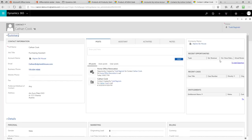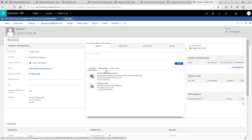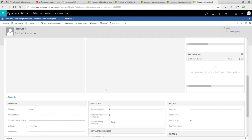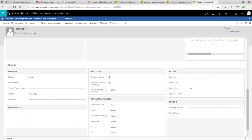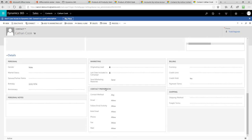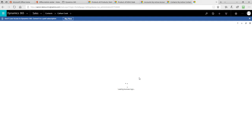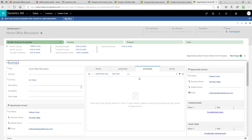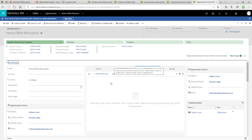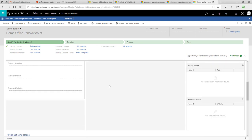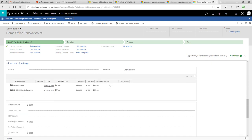If we scroll down to the bottom of the page, or pardon me, right here in the middle, if we click right on that opportunity, now we can see the information about that particular opportunity that was created, as well as the line items associated with it.